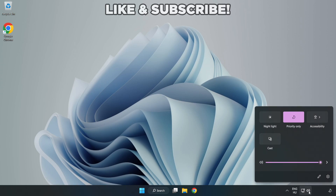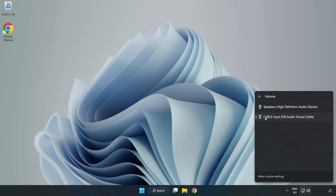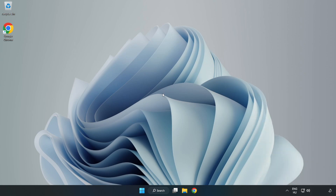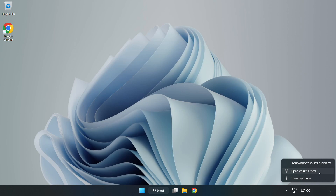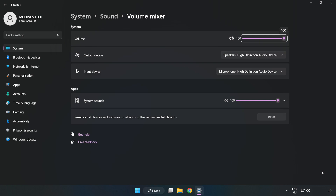Click Sound and go to Manage Audio Devices. Select your used audio device. Then right-click Sound and open Volume Mixer. Reset sound devices and volumes for all apps to the recommended defaults. Click Reset, then close the window.